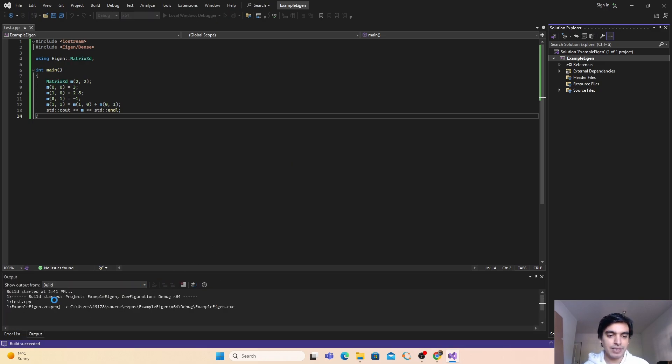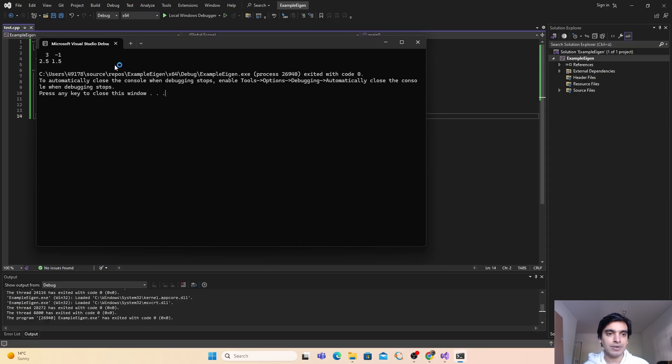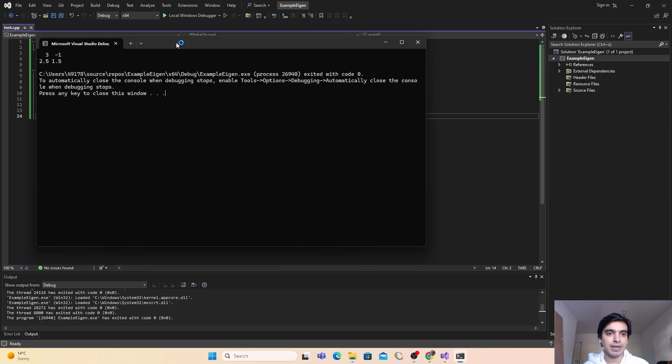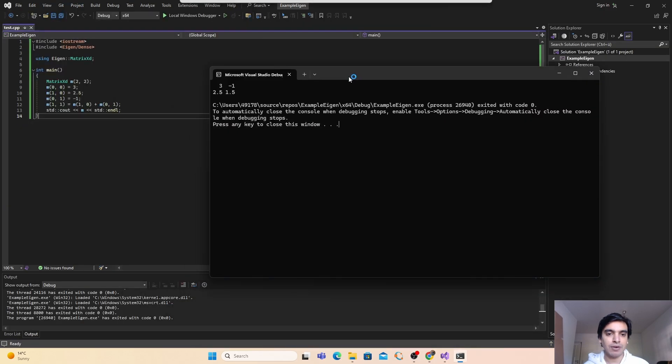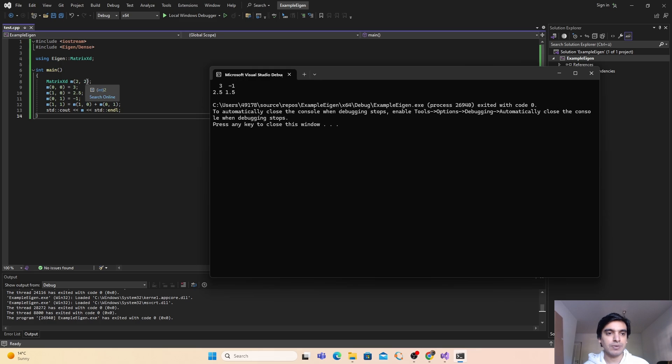Now if I will build and run my program with the F5 button, it is building my program first and now it is running my program. As you can see the output here from the Eigen library, I have created the matrix of size 2 cross 2 using the Eigen library.